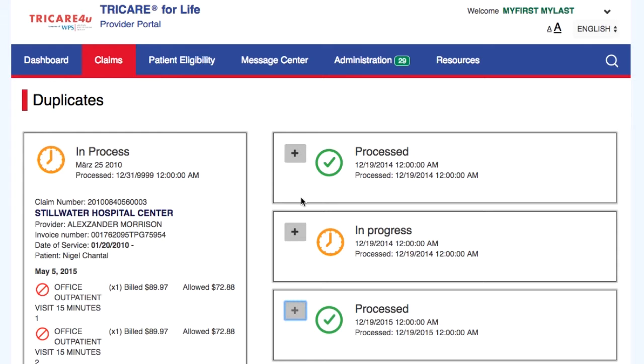We have reached the end of this Duplicate Claims tutorial. We hope the information we provided was helpful. Have a great day!